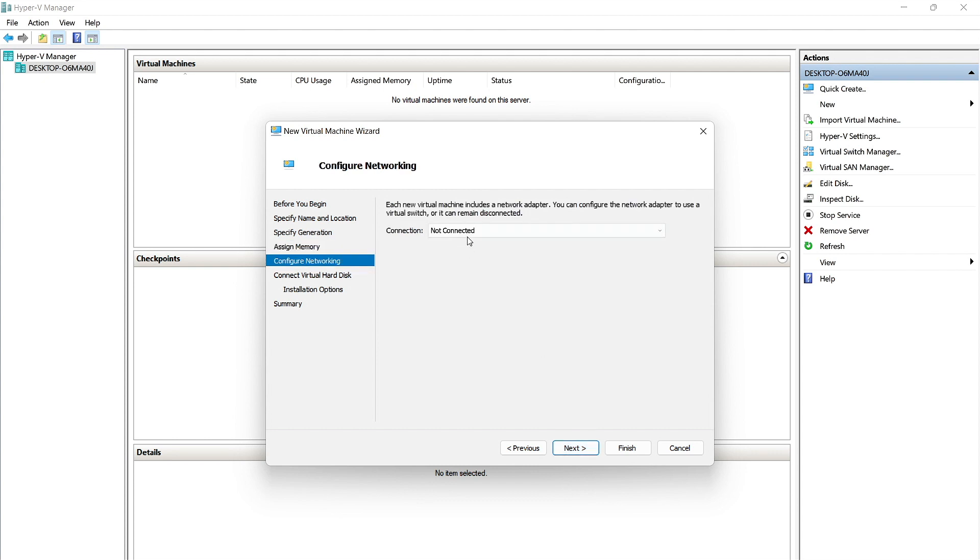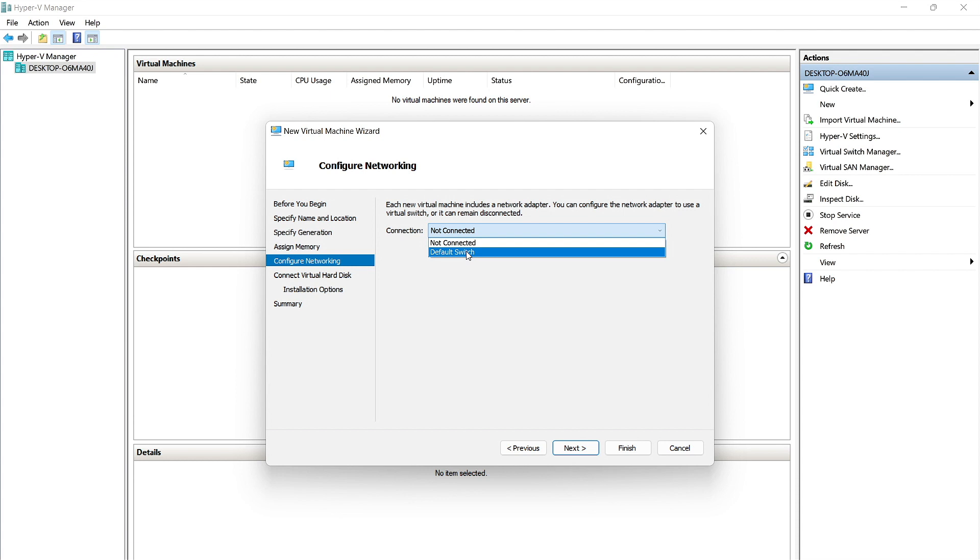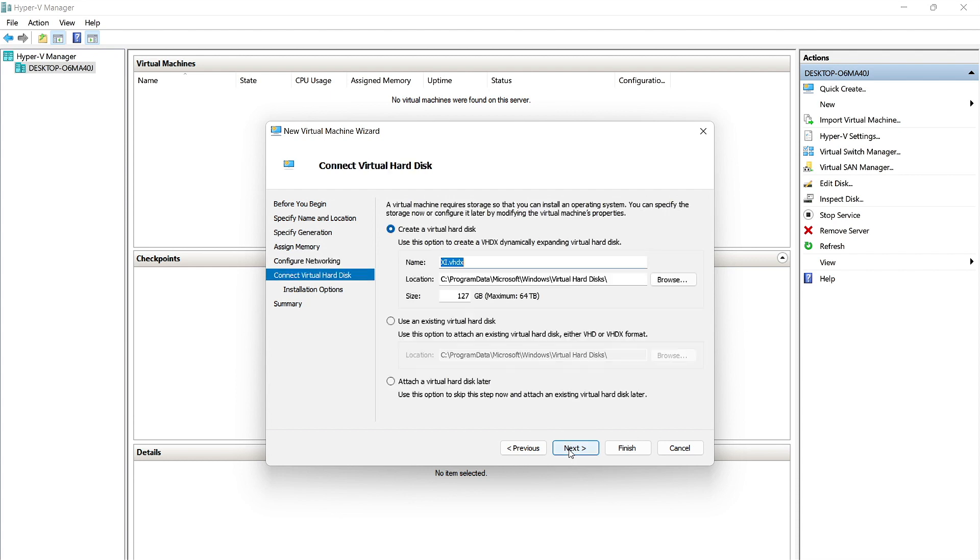If this is an offline machine, keep it as not connected. This is going to be an online machine for us, so we're going to switch this to Default Switch. We'll click Next.